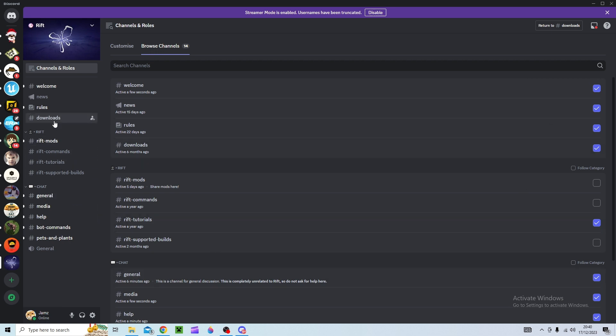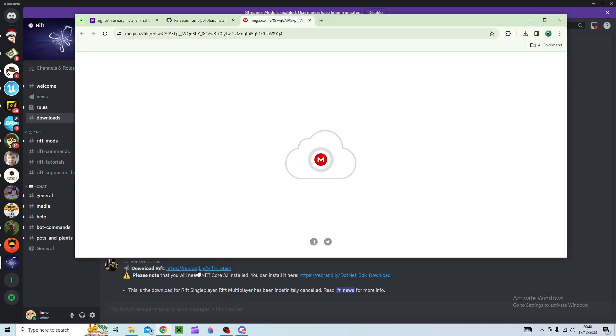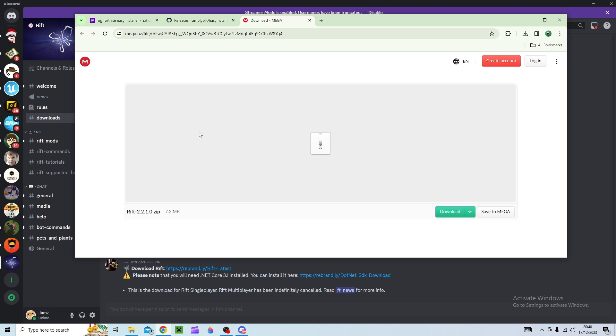So it should be on downloads and then it says please note that you will need that, you probably will need that. I'm not sure if I've got it installed already but if this doesn't work then try to install this after but anyway download Rift and it will take you to here.